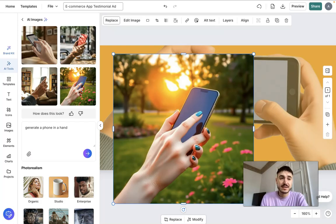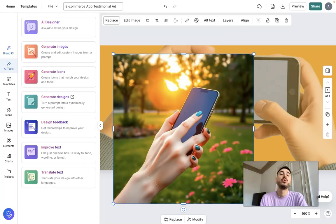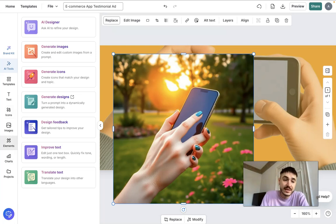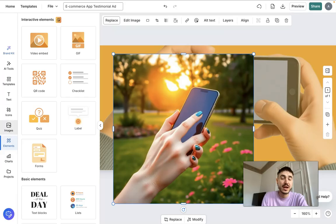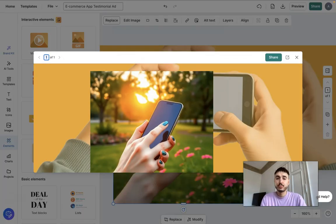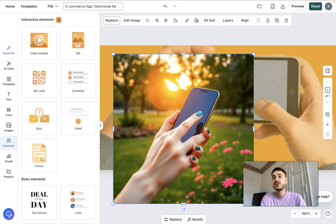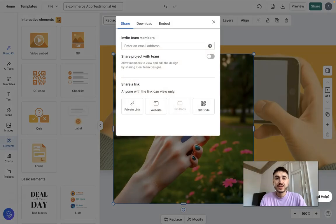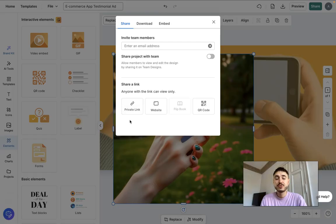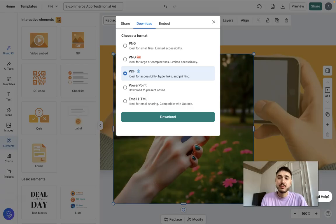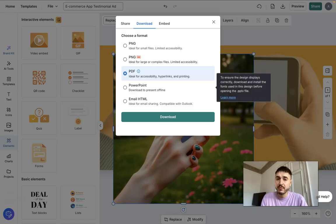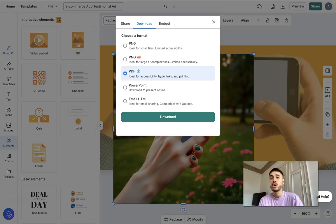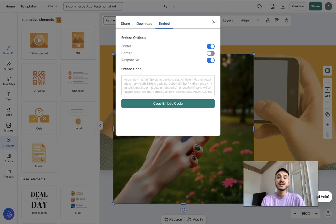After you are done with all your alterations — whatever you wanted to add, change, or generate, such as elements or charts — you can preview your product. After that, you can share it with a team member by entering their email address, create a private link, or download it in different formats such as PDF, PNG, or PowerPoint. Click download and you have it on your device.